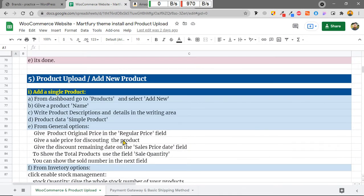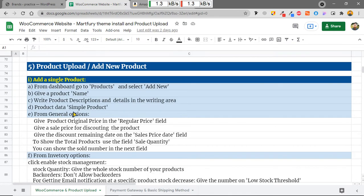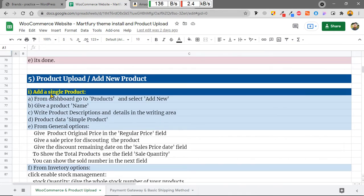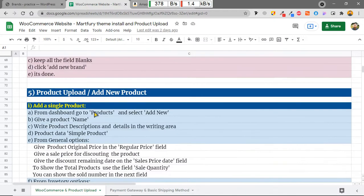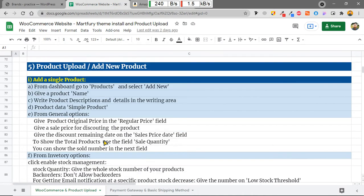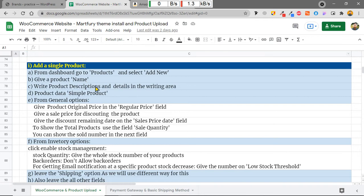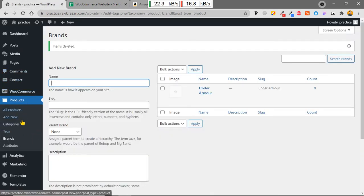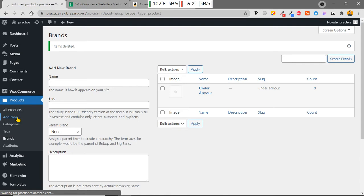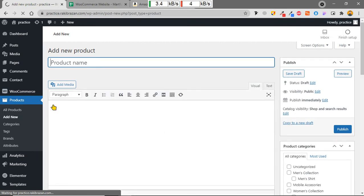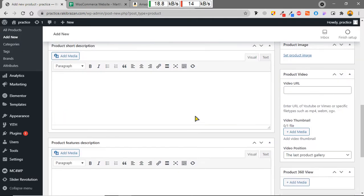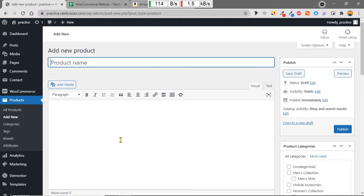Now we are going to the main purpose of this tutorial: product upload. We can upload a single product or variable products. First I'm going to show how to upload a single product. From the dashboard go to Products and select Add New. This is the product creation page where we can enter product details and upload pictures.